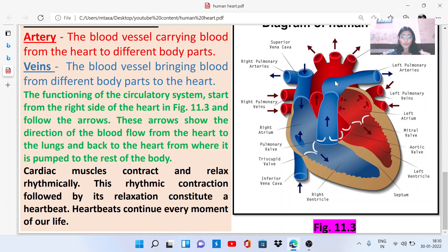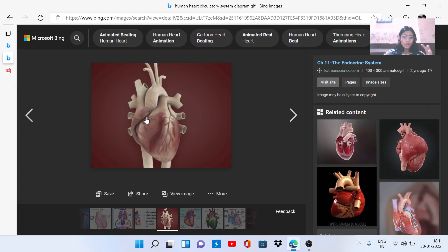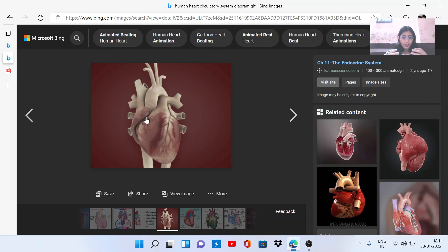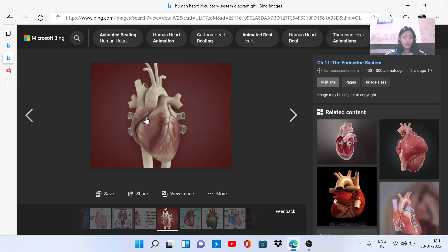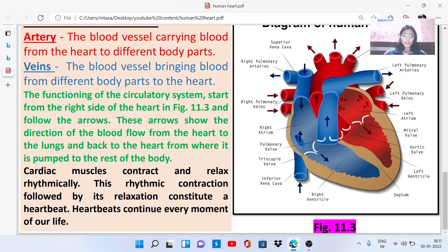Rhythmic contractions followed by relaxation constitute the heartbeat, which continues every moment of our life. A human heart pumps around 70 to 80 times per minute.